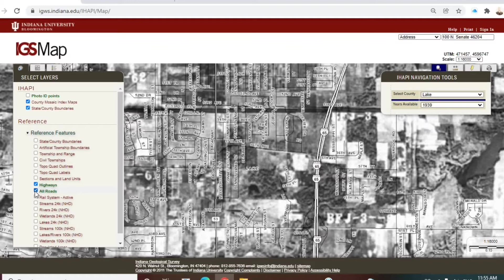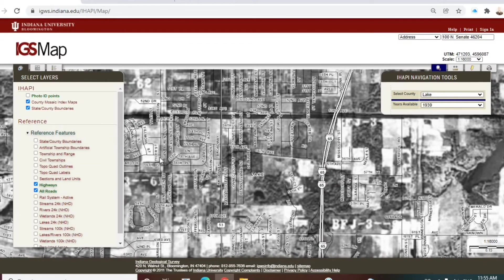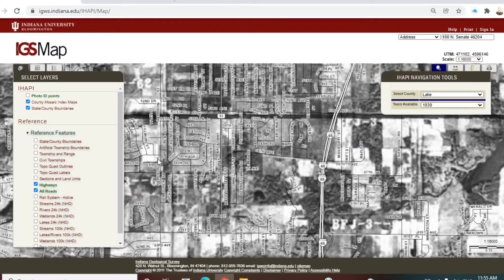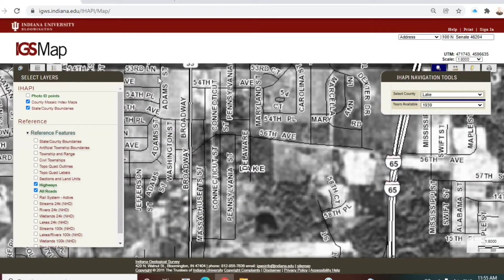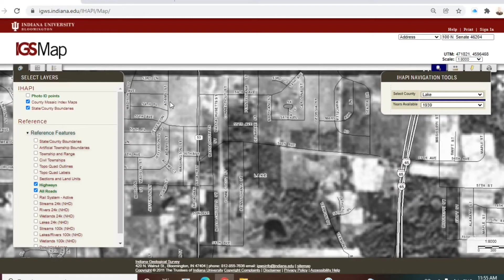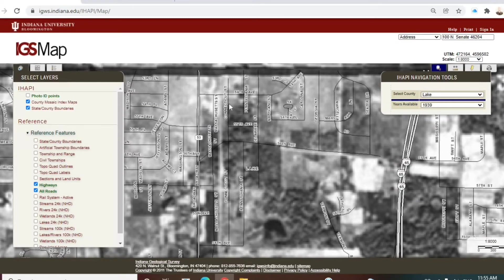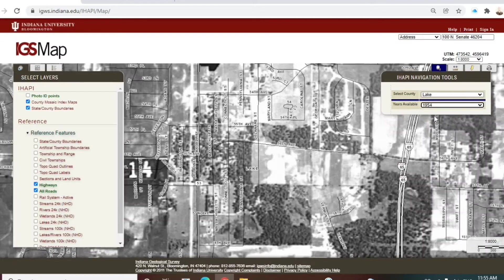They're not quite perfectly aligned, but again this is a good source to just get a general overview. I'm going to zoom in just a little bit to get a sense of what my old part of town would have looked like back then. You can see my old block was wooded.